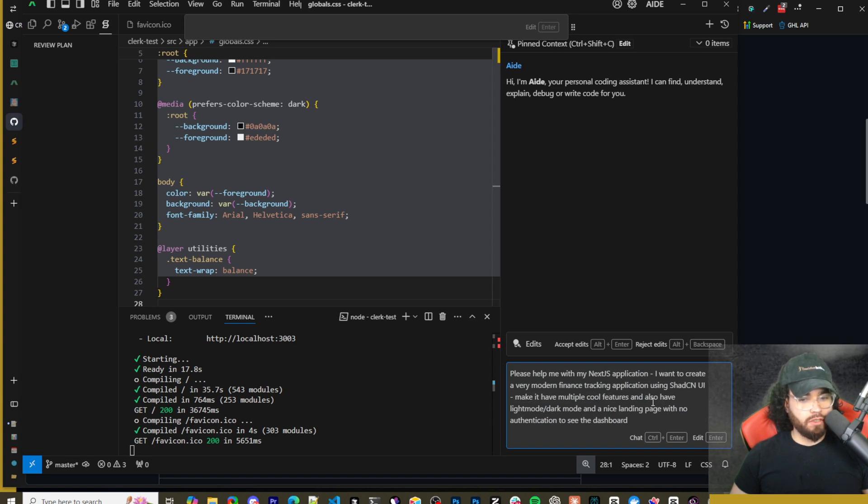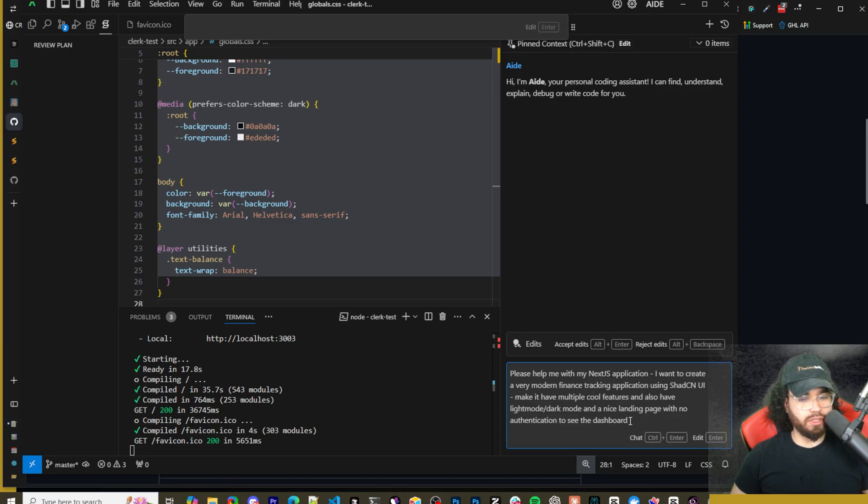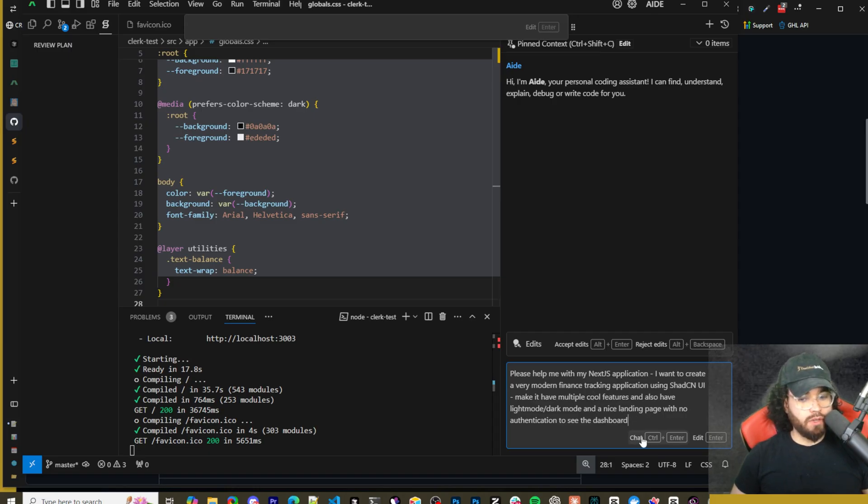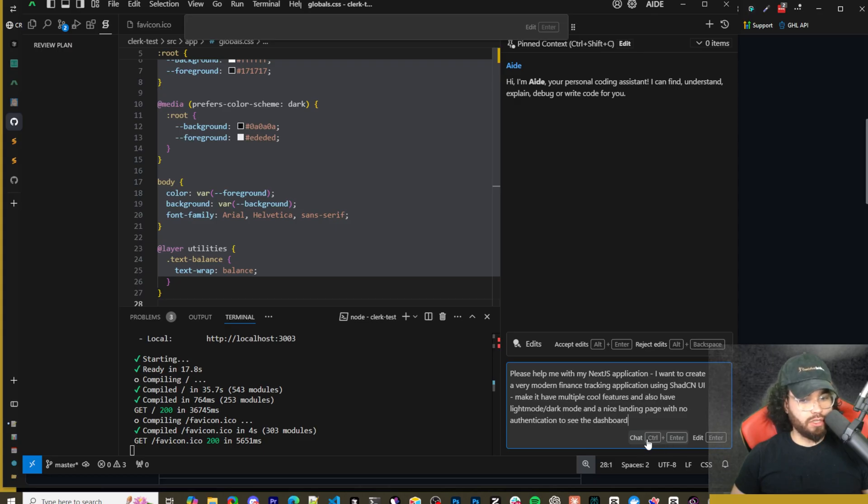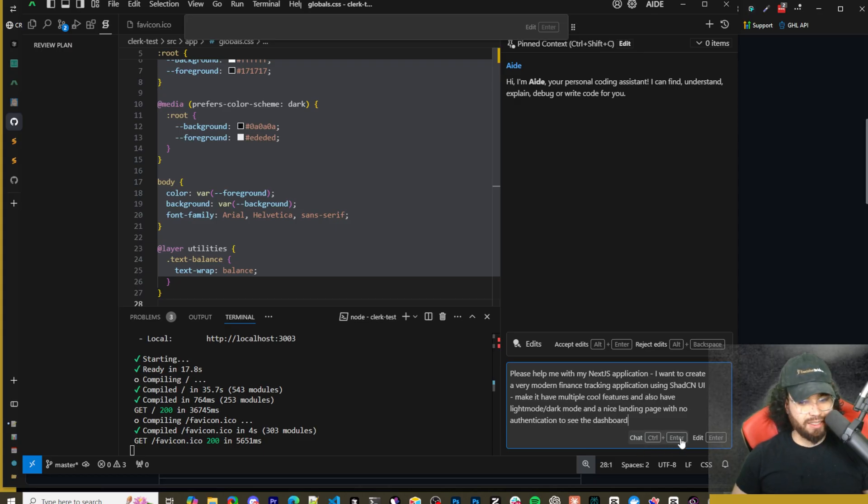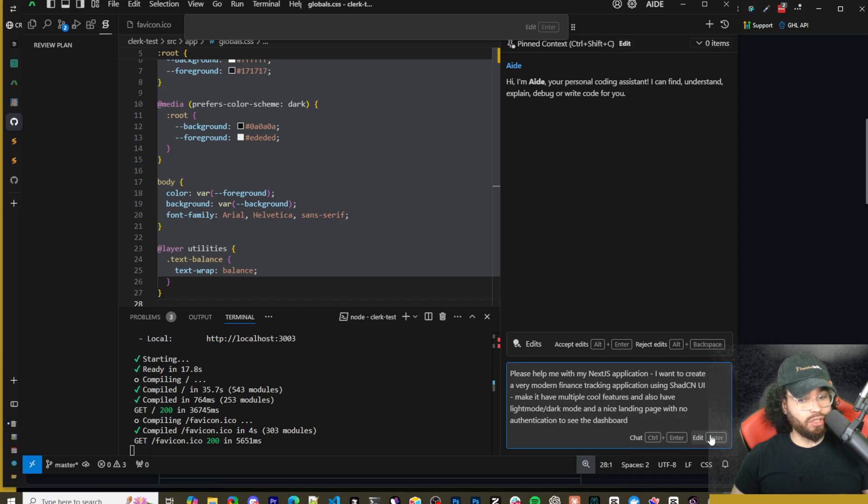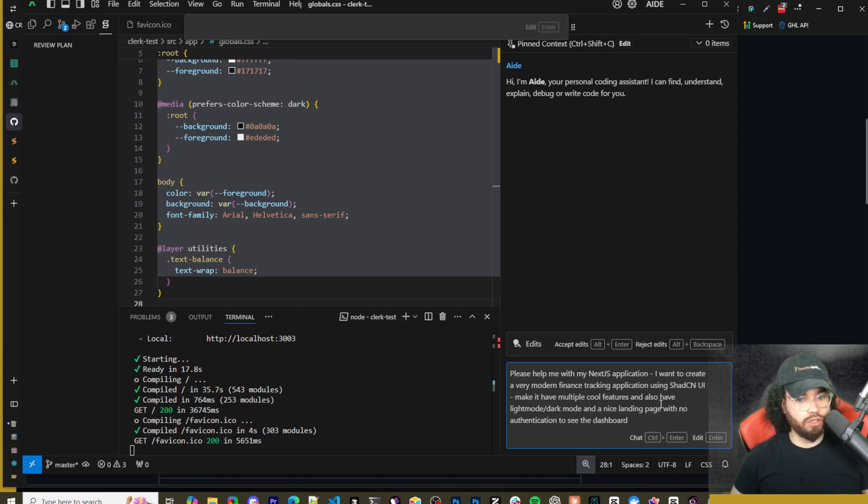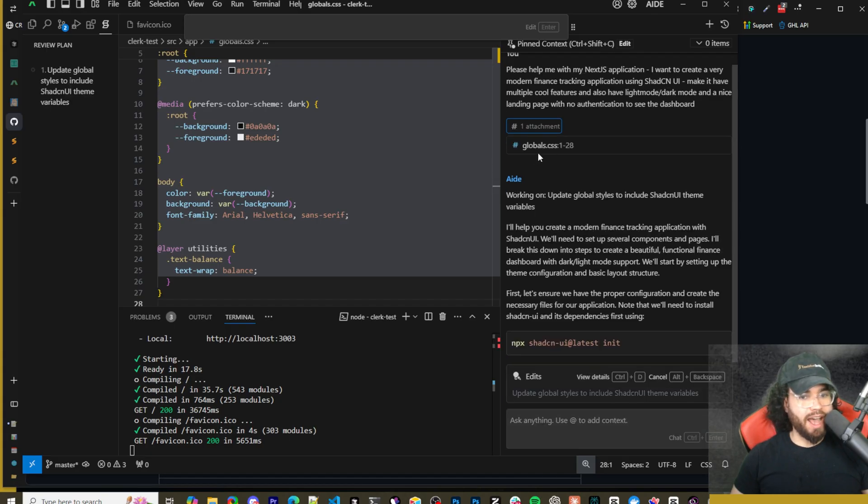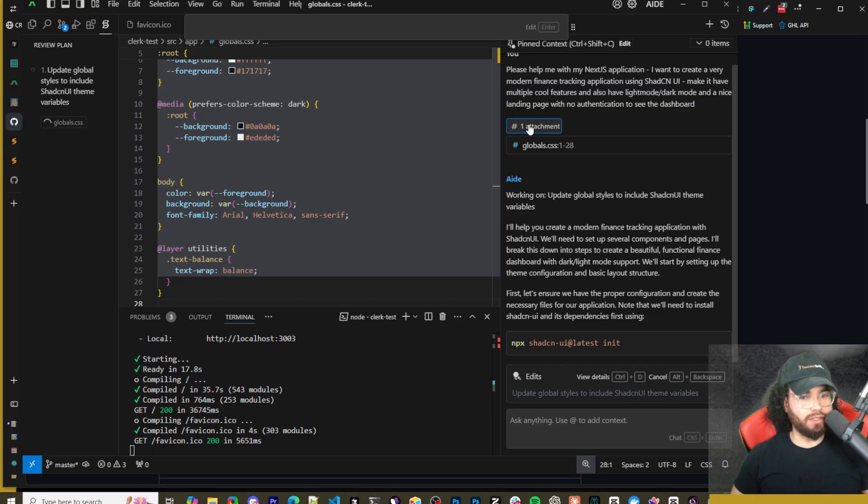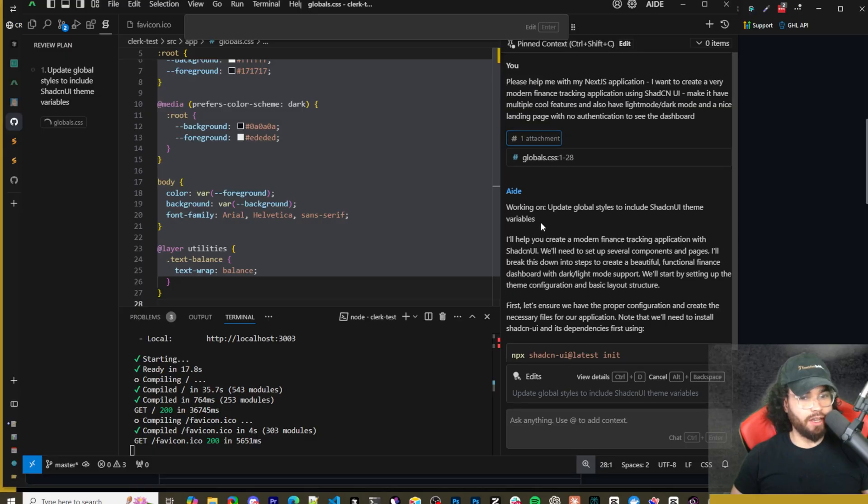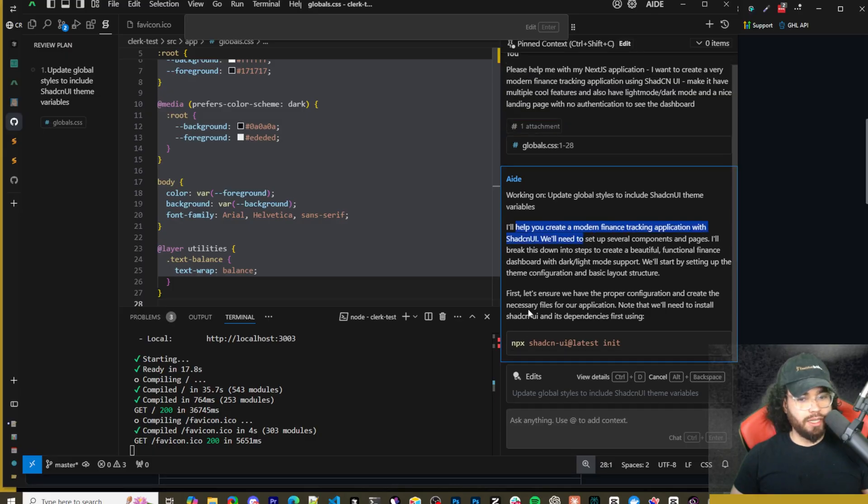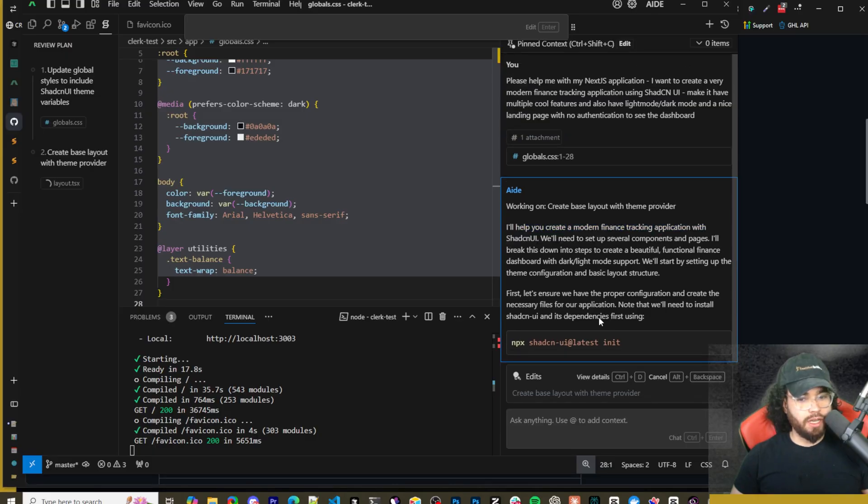I want to create a very modern finance tracking app using ShadCN UI. Make it have multiple cool features and also have light mode and dark mode and a nice landing page with no authentication to see the dashboard. Okay so if you click Control or and Enter or you just click this button you're going to chat. If you click Enter then you're going to edit. So let's click Enter.